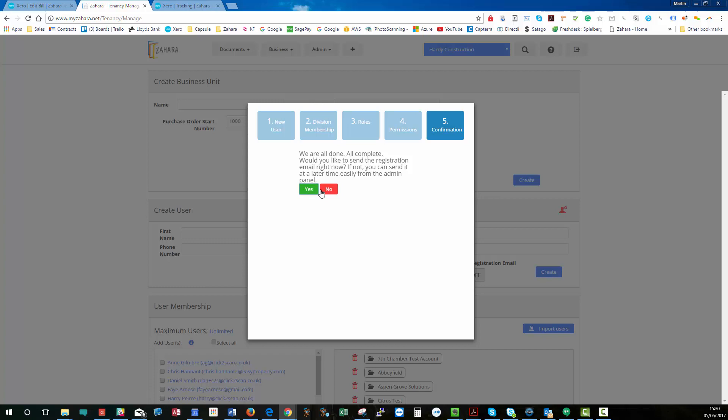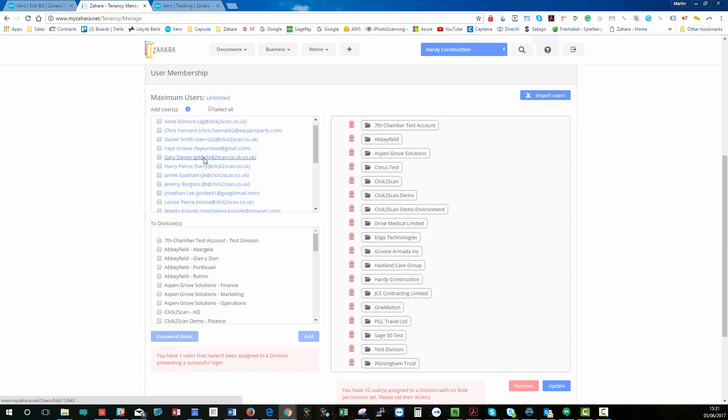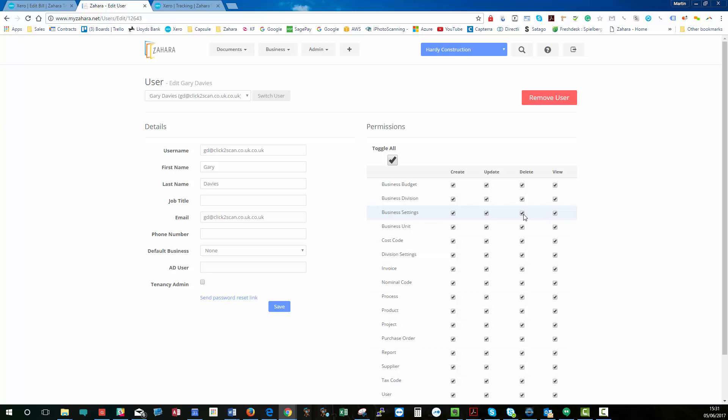So if we have a look down here, we called him Gary Davis. If I wanted to go in and edit anything and say, the only thing you can't do is delete business settings, then I could update that.